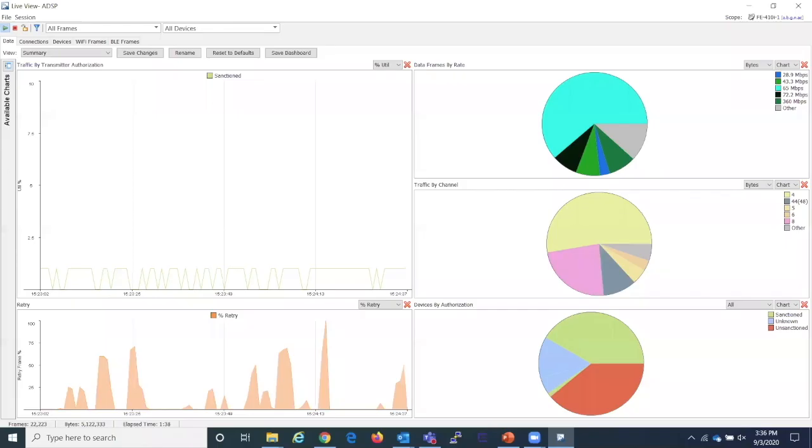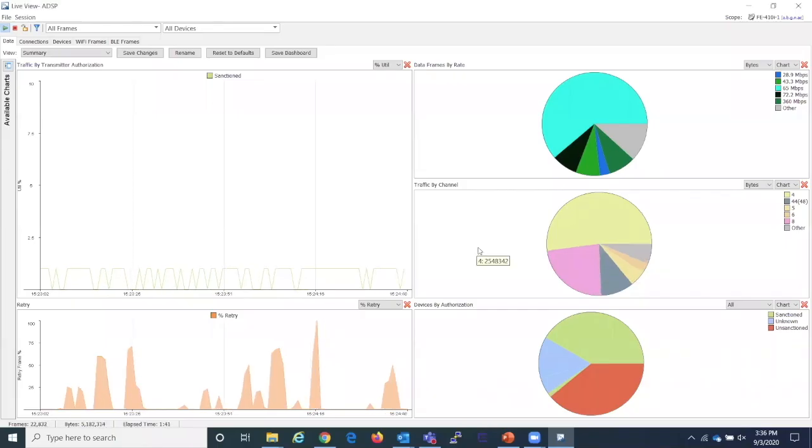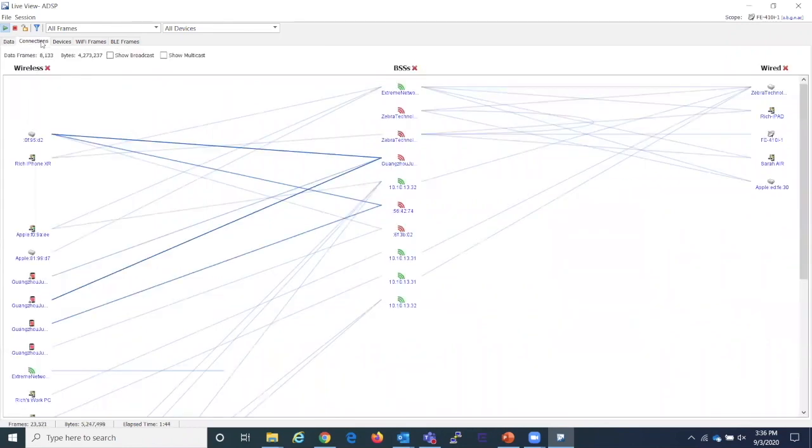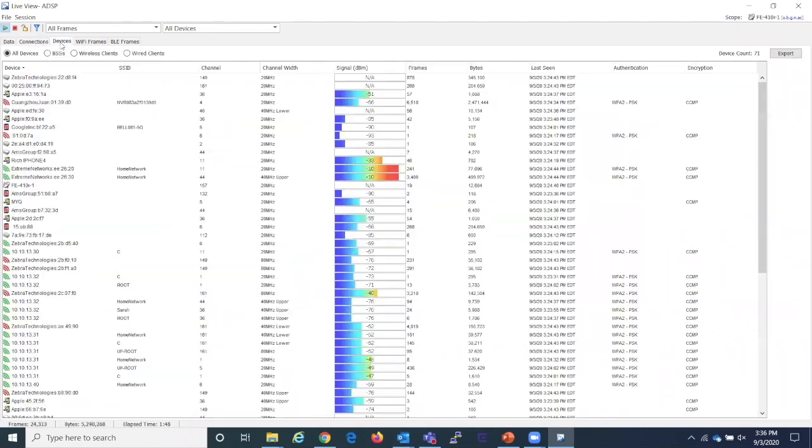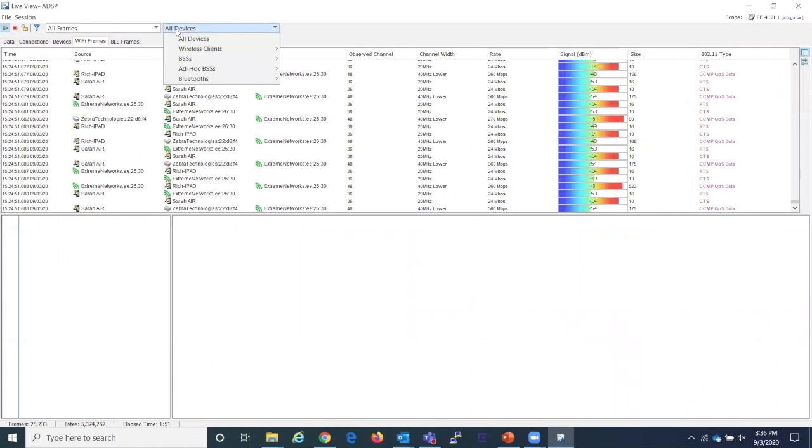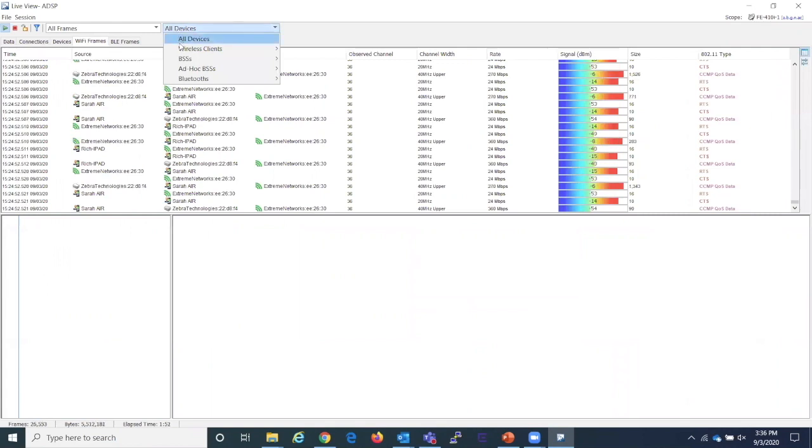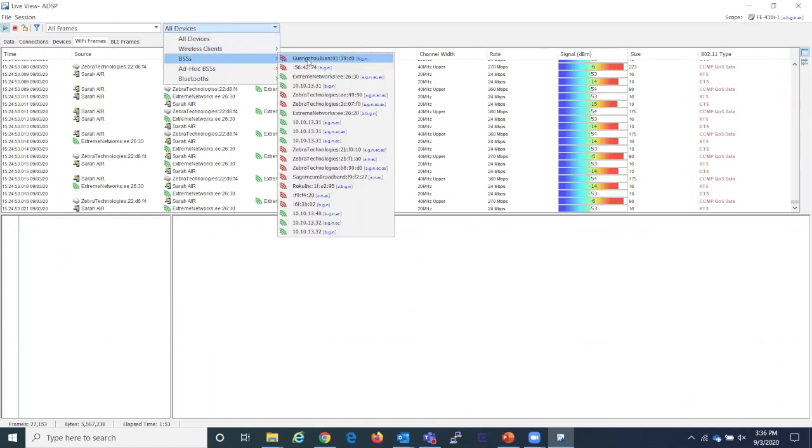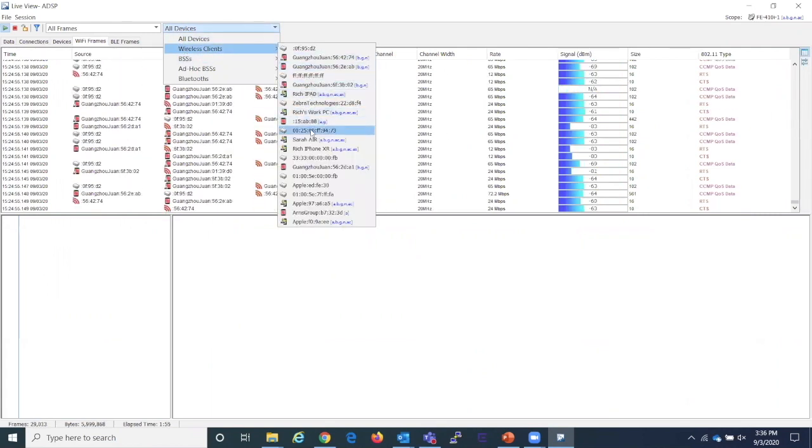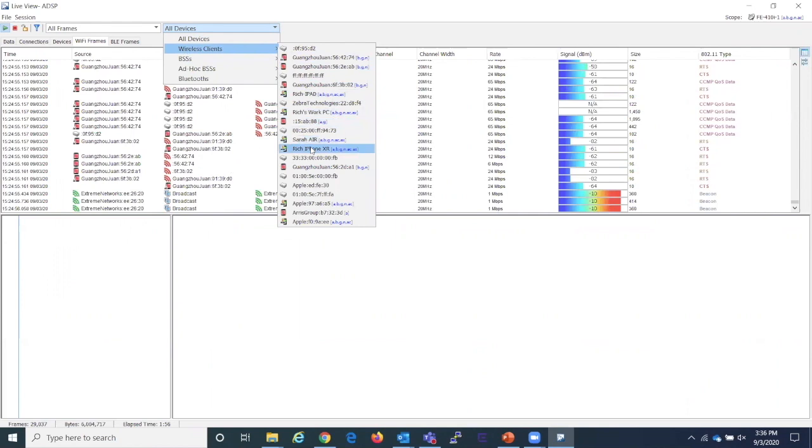From an access point perspective, we have a similar dashboard, mapped connections of devices to the access point, as well as their signal levels. We can capture frames sent to the access point, and even filter out which frames we want to watch for a more targeted security or troubleshooting live session.